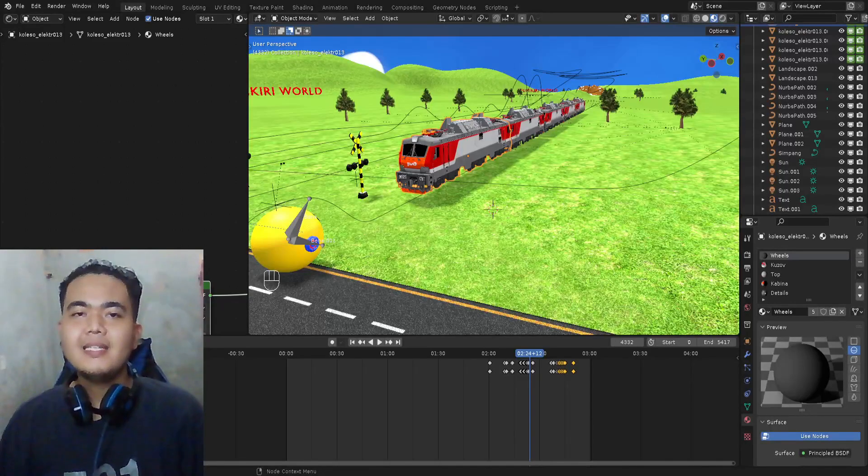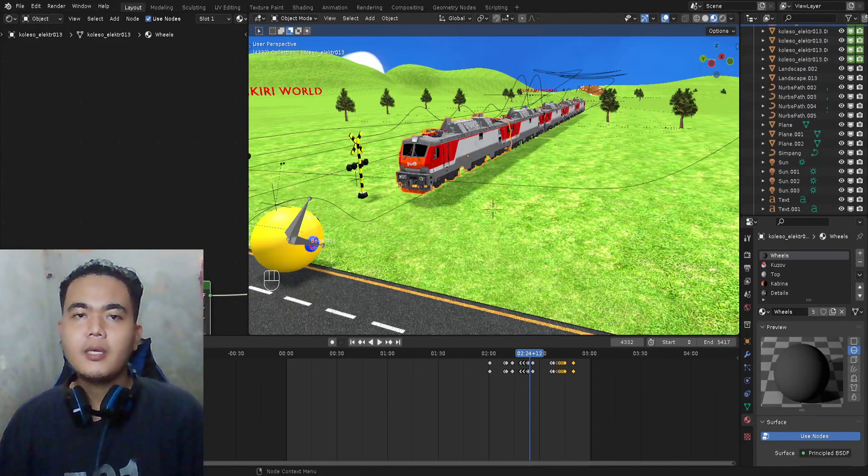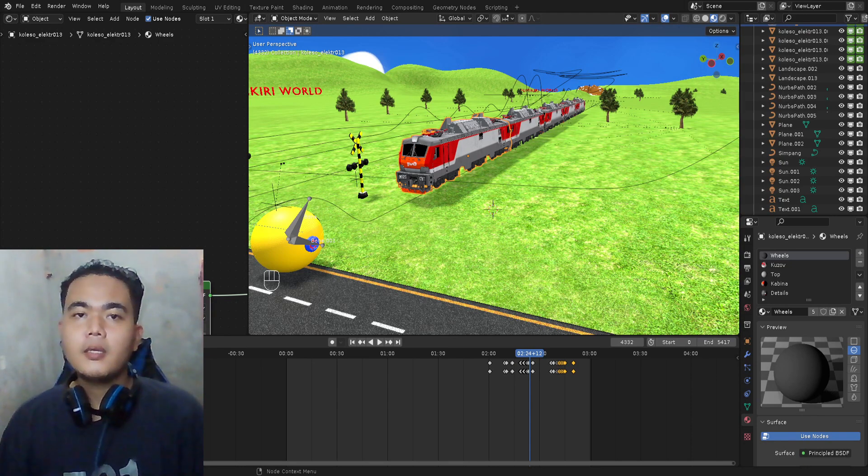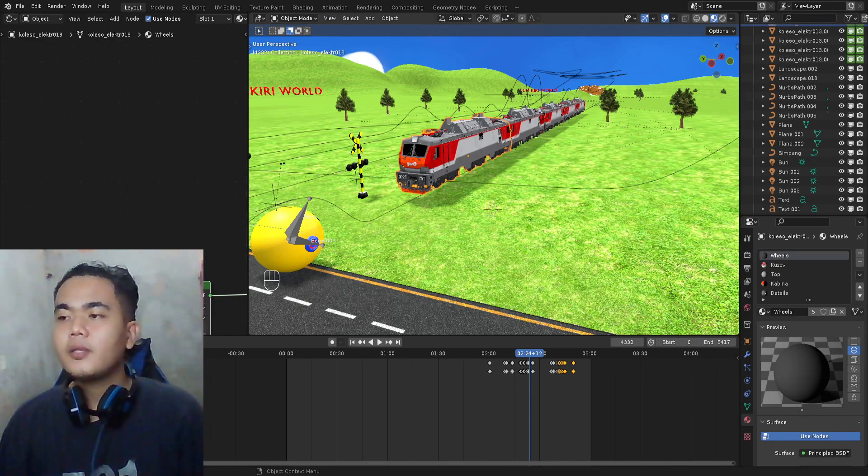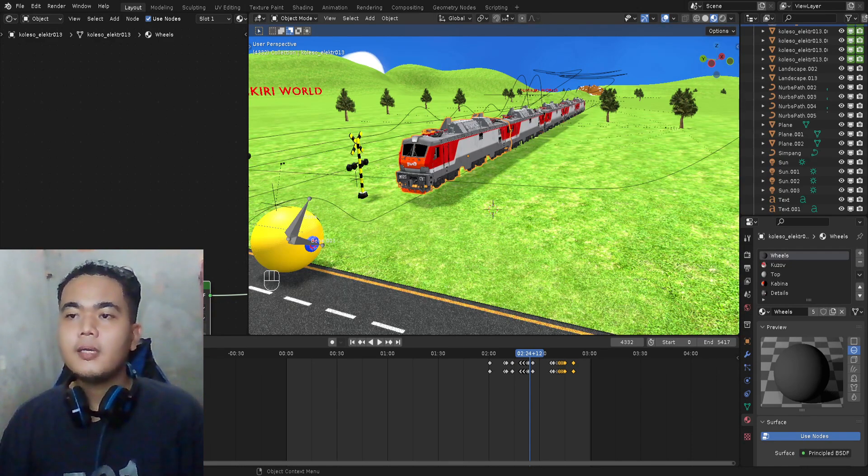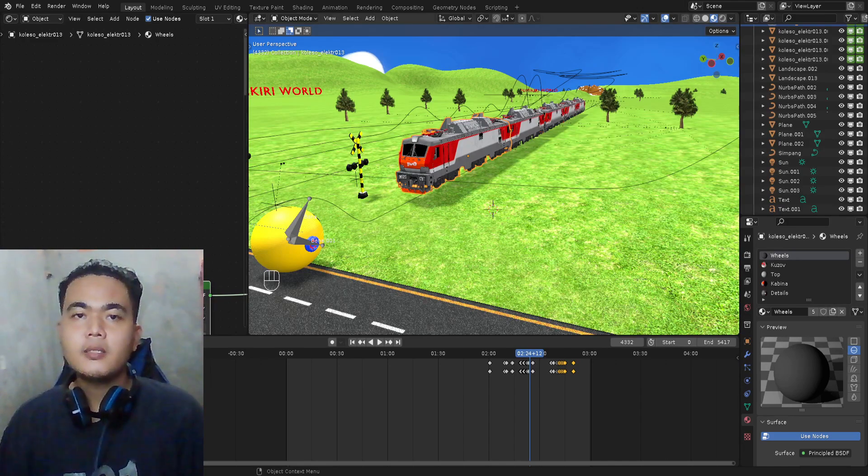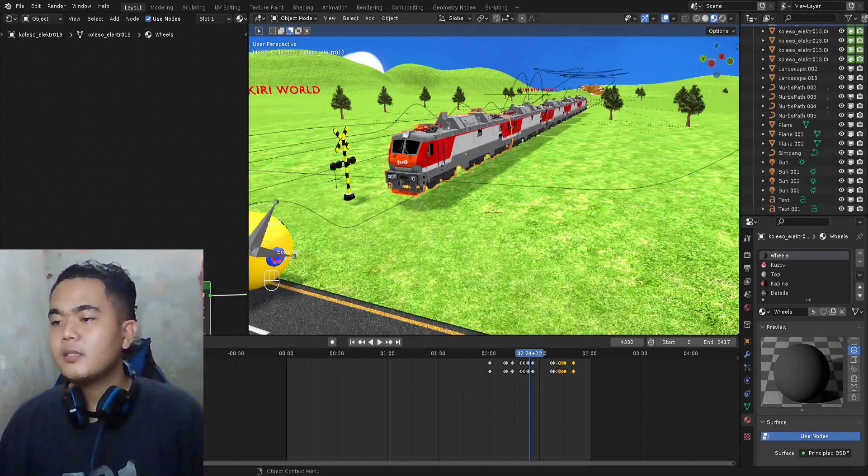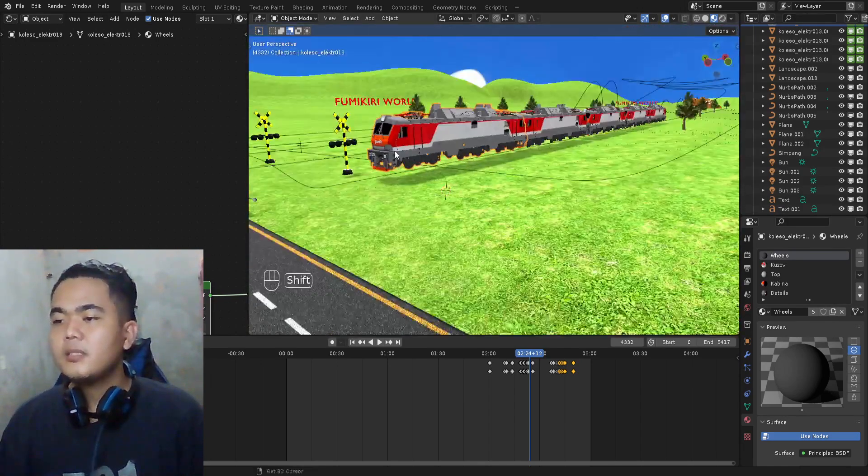Hello everyone, in this video I will show you how I make animation videos like the one on my channel. As you can see here, I'm using Blender software, and this is my previous video. You can see the result on my channel.